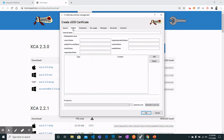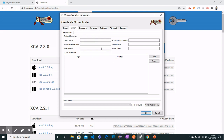Move on to the Subject tab where you can fill in different fields with whatever information you would like to provide. For internal name we can give it as 'local server', country name as US, state or province as Texas, and we can have a locality name.